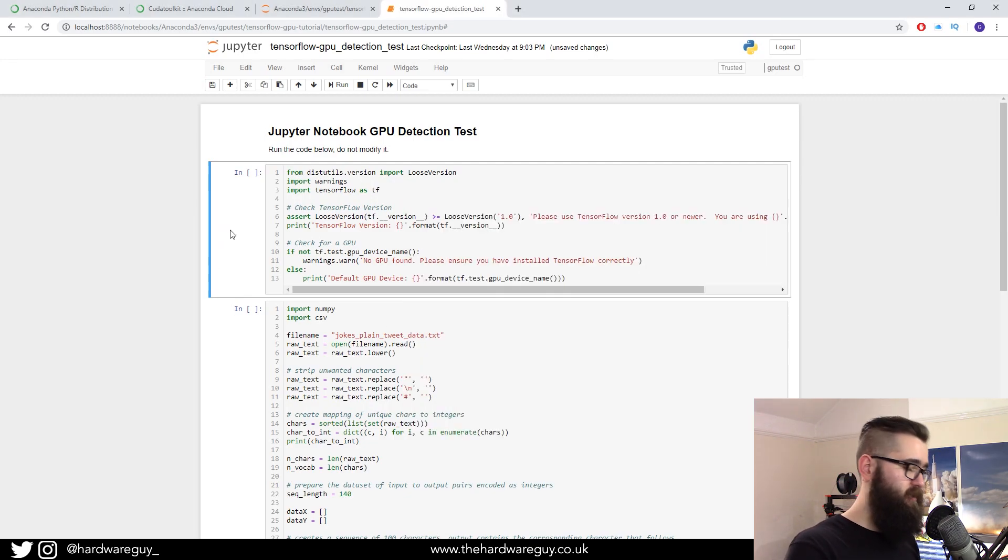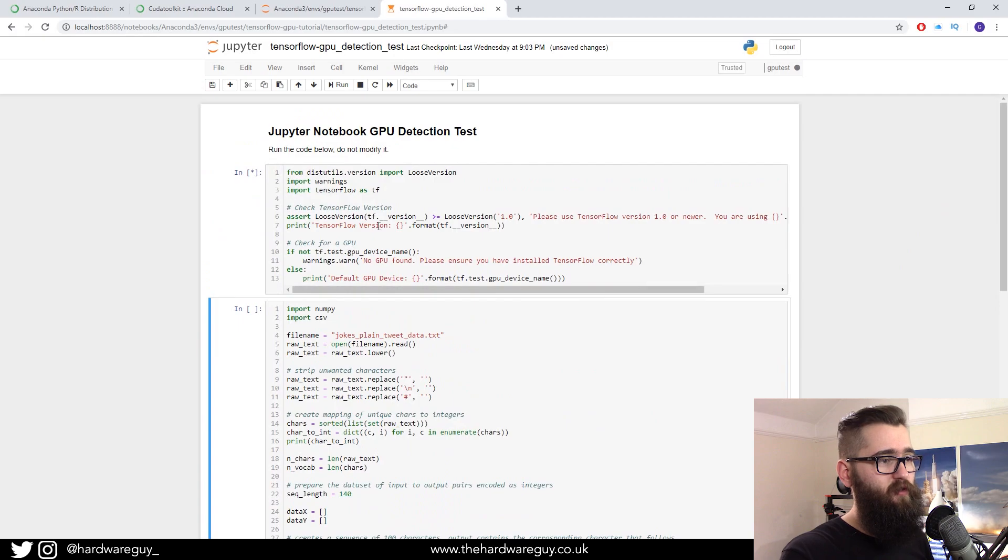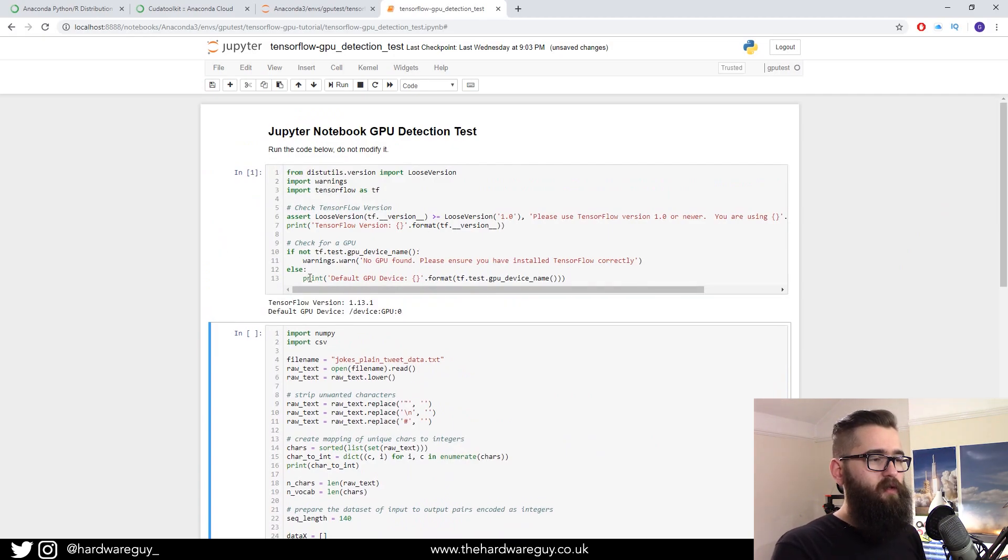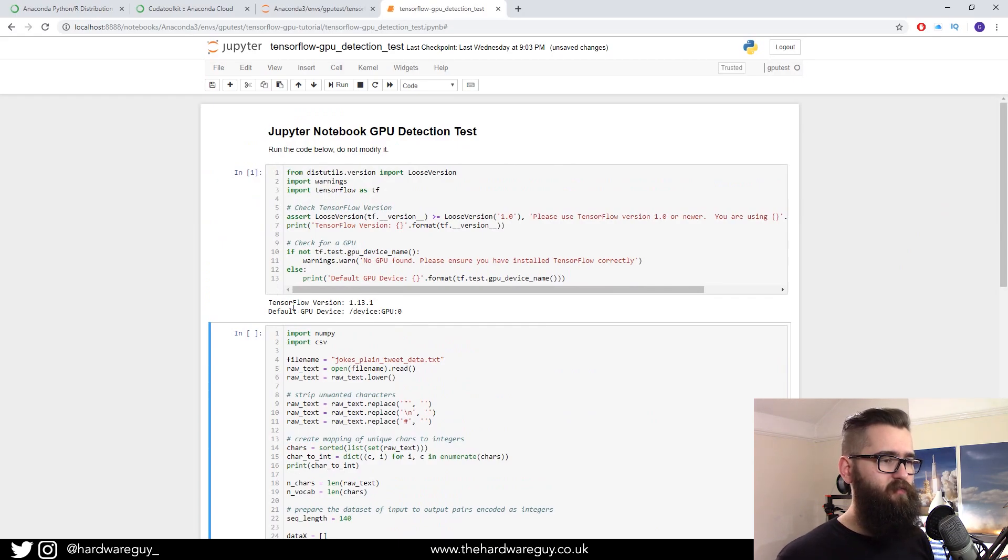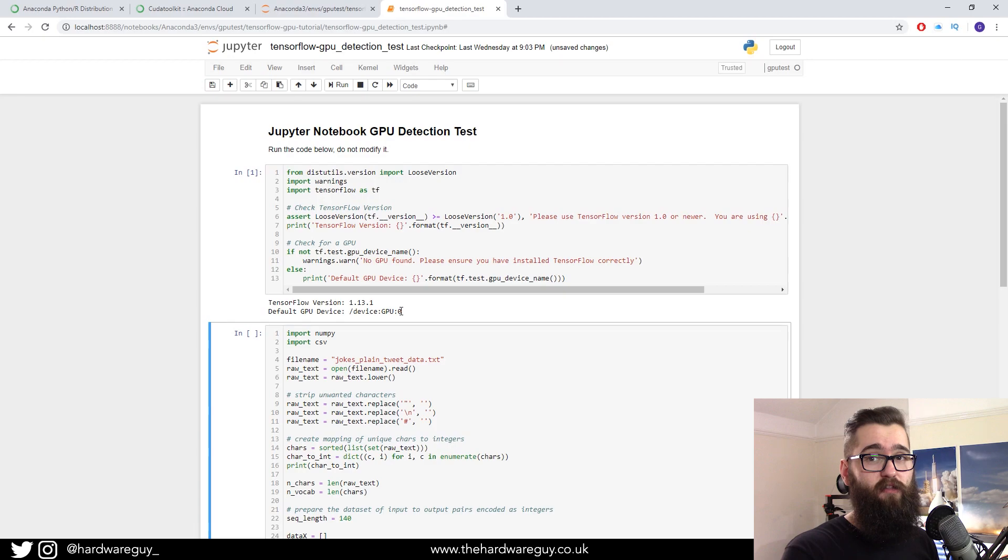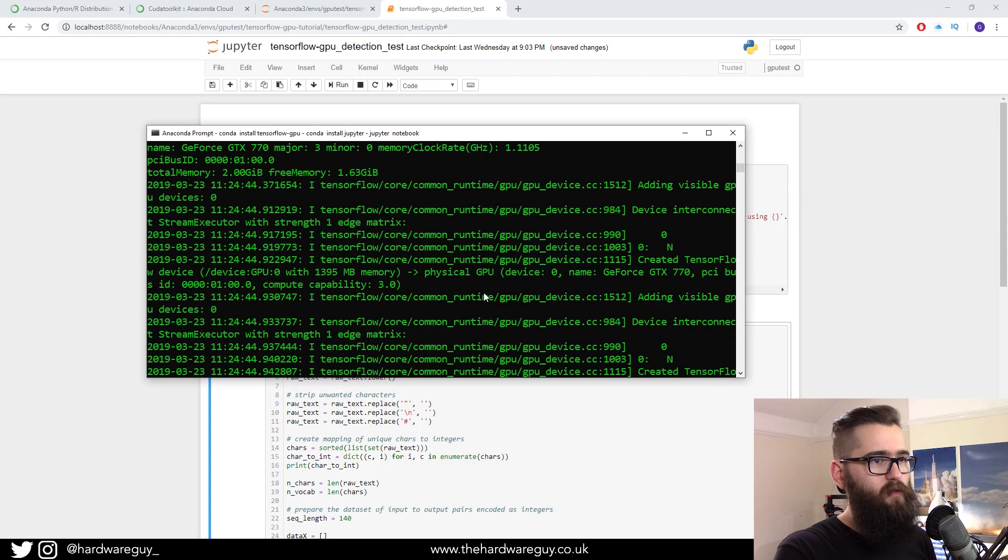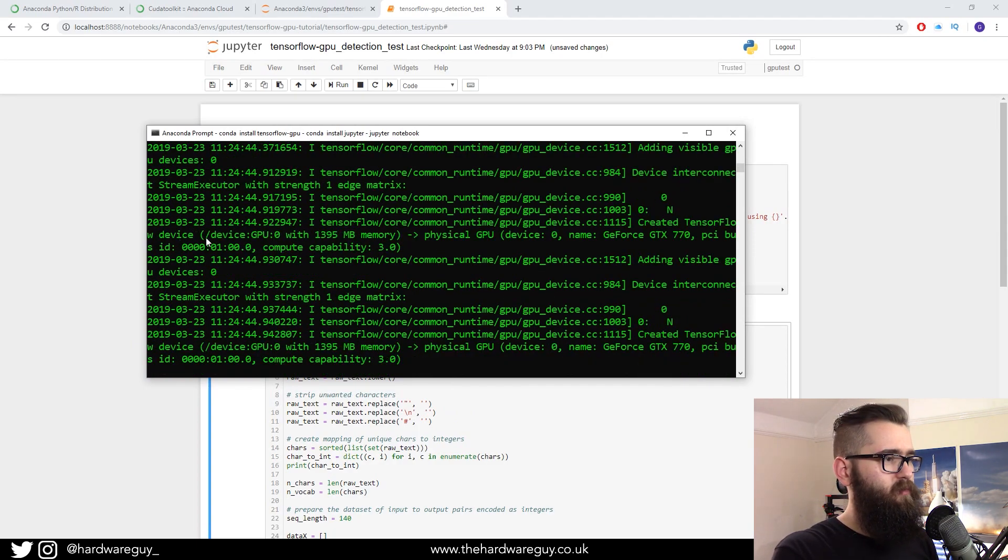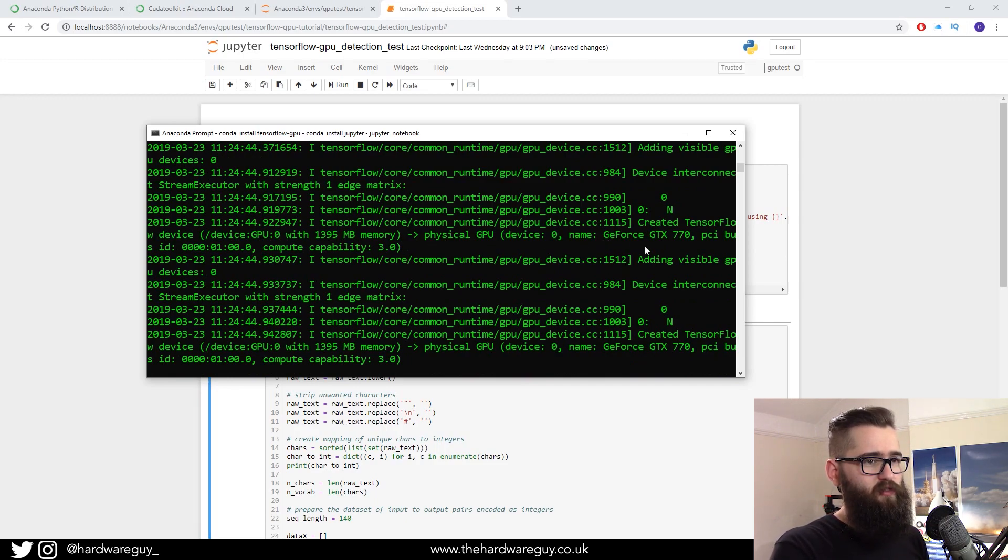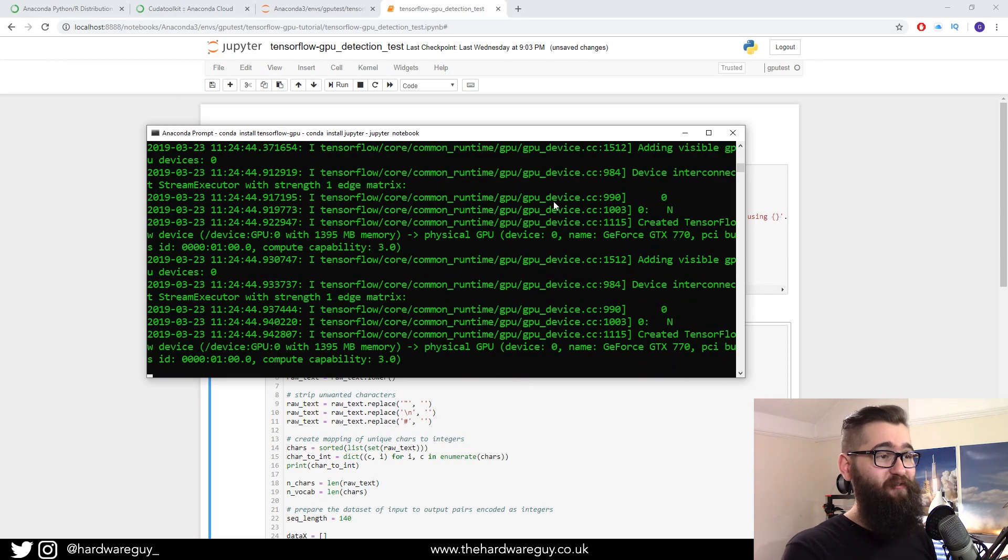So if we hit shift enter on our first code cell, we can see that we've successfully detected the GPU. We're running TensorFlow version 1.13, and we're using default GPU device zero. And if you go back to Anaconda prompt, you should be able to see in here. It's using device zero, which is my GeForce GTX 770. And I know I need to upgrade. It's getting old.